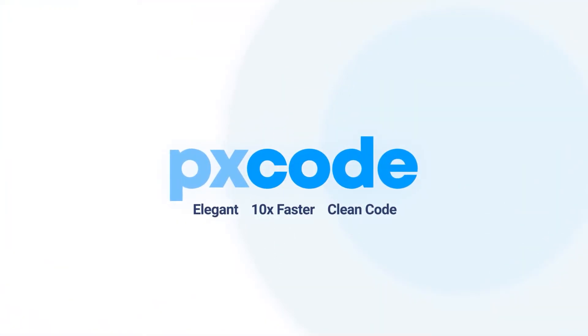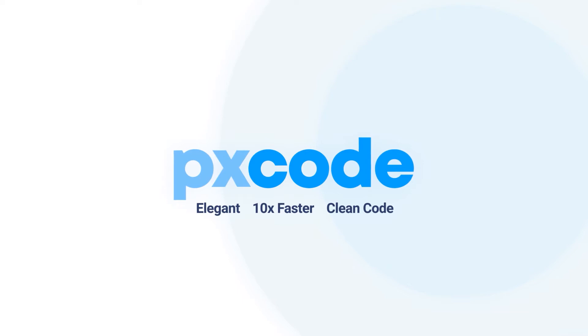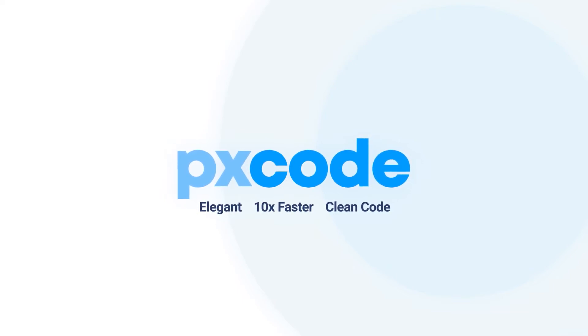Introducing PX Code, the revolutionary way to build web 10 times faster.